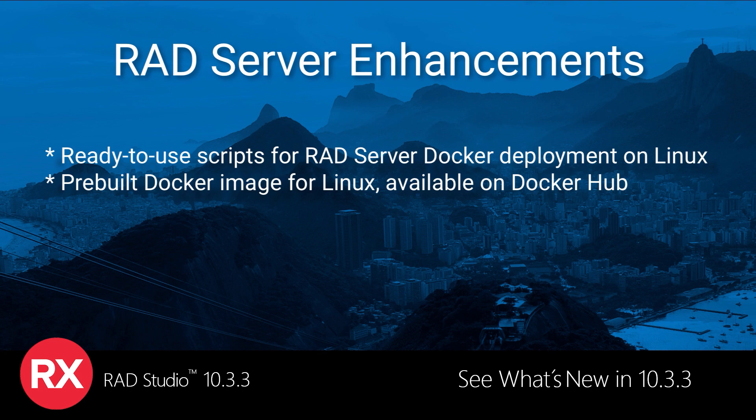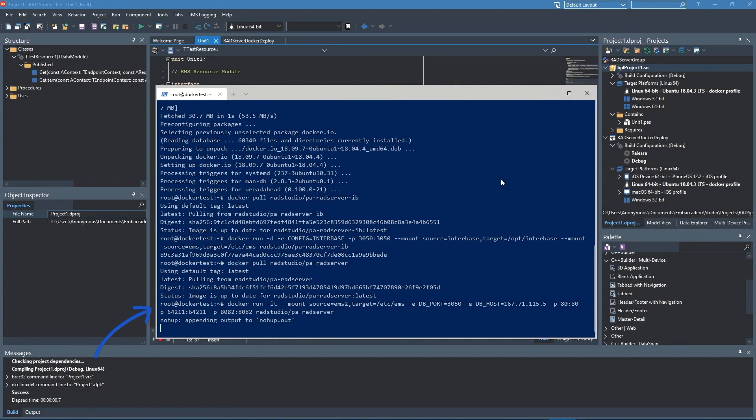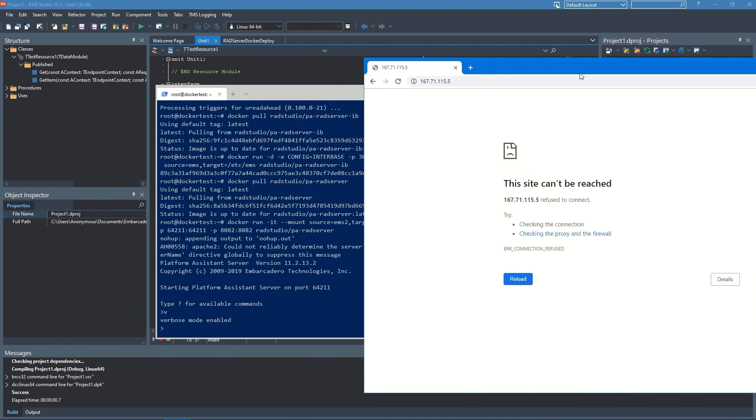In RAD Studio 10.3.3, we're providing scripts for RAD Server Docker deployment that allow you to run your RAD Server Linux module in a container for testing and deployment.